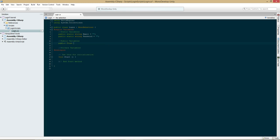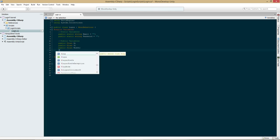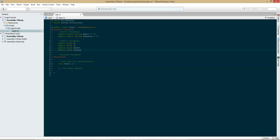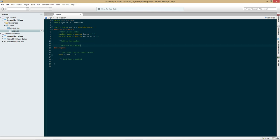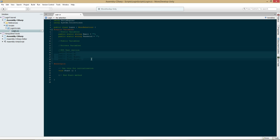We're going to create public float x, public float y, public float width, and public float height. I'm going to move these from the public variable section into a GUI test section, because this will be our script that creates the user interface. I like to create variables so that we can easily move around whatever GUI object we're creating.